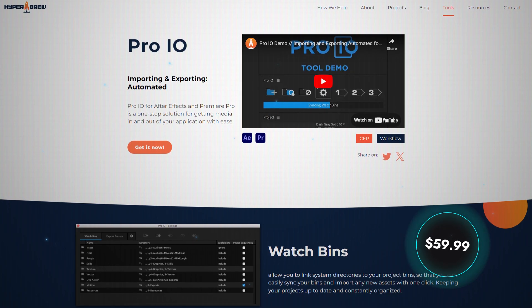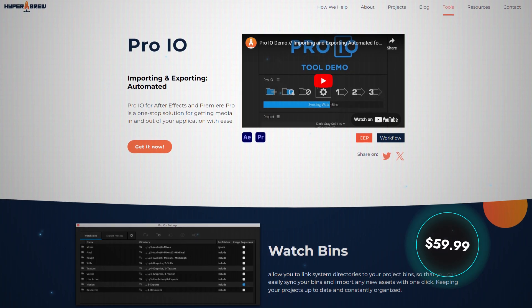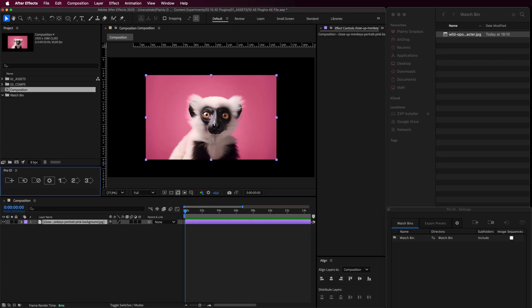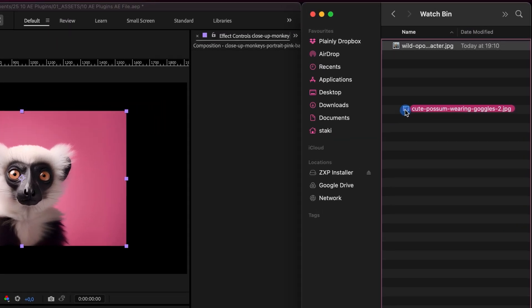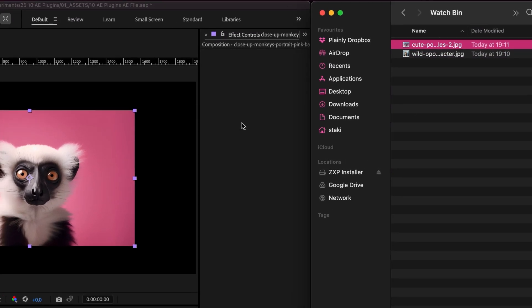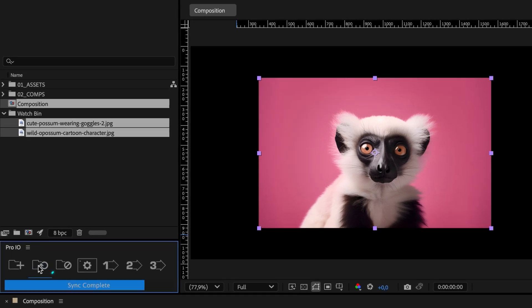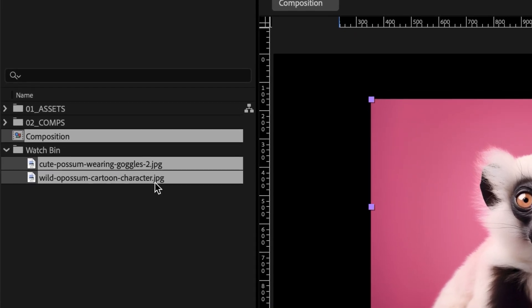As someone with ADHD, staying organized feels like chasing a holy grail. Enter Pro.io by Hyperbrew — your asset management superhero. With watch bins, you can link system folders directly to project bins. Add a file to a folder and Pro.io imports it automatically. No massive files, no manual updates.